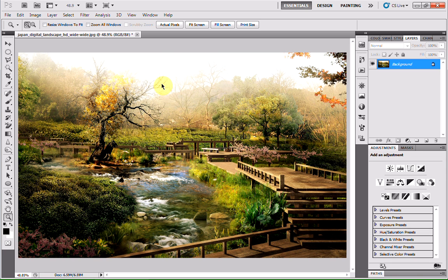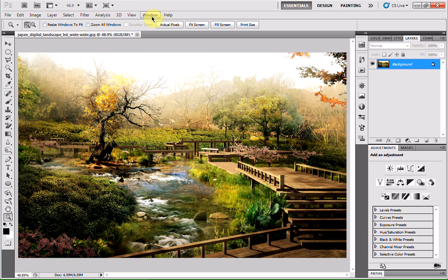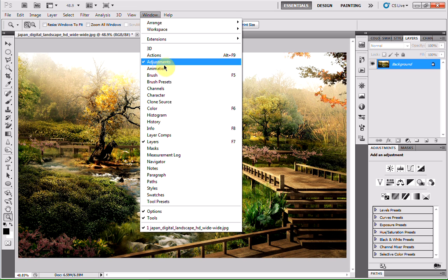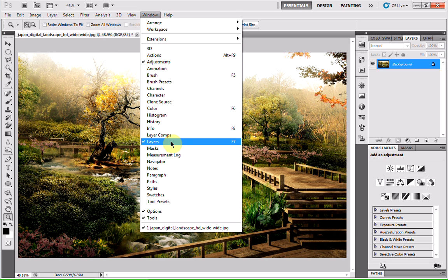This is the image I'm going to be working from. The first thing you're going to want to do once you've opened up your image is make sure that you have your adjustments and layers windows open. If you hit this little window button up here and make sure adjustments and layers are ticked, you'll have these two boxes here.